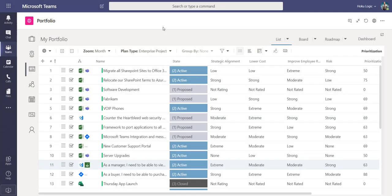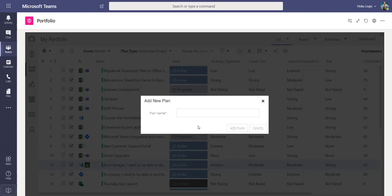Next, I will create a new project. I see I have multiple types available, and I will select Enterprise Project for its template and settings. I'll name this project Financials Migration, and then click Add Plan.